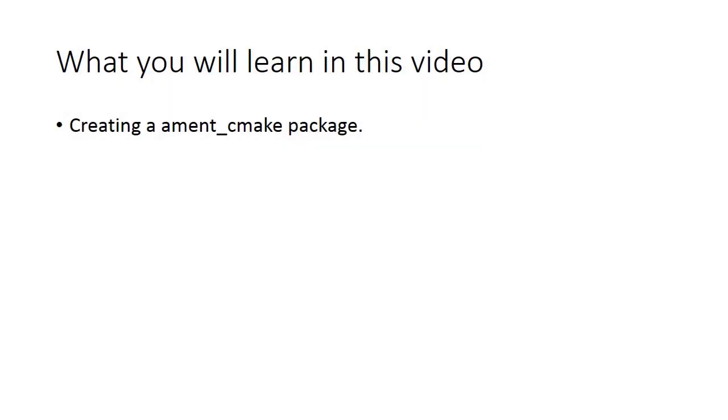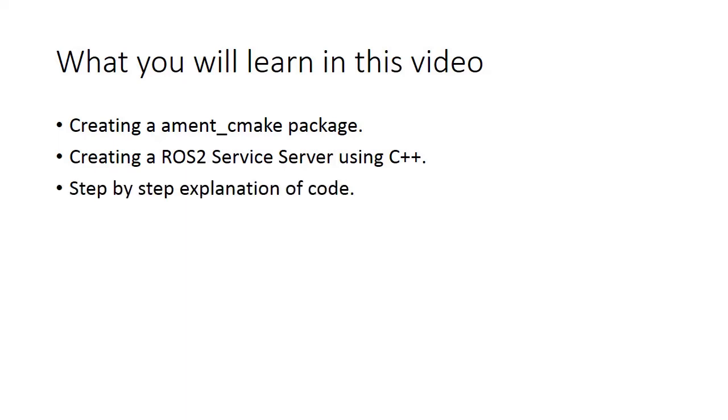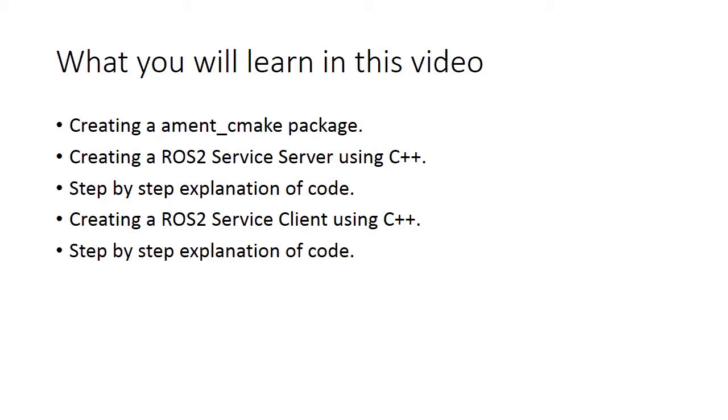Hi, in this video you will learn how to create a ROS service server and service client in C++. We'll also step by step explain the code involving it.